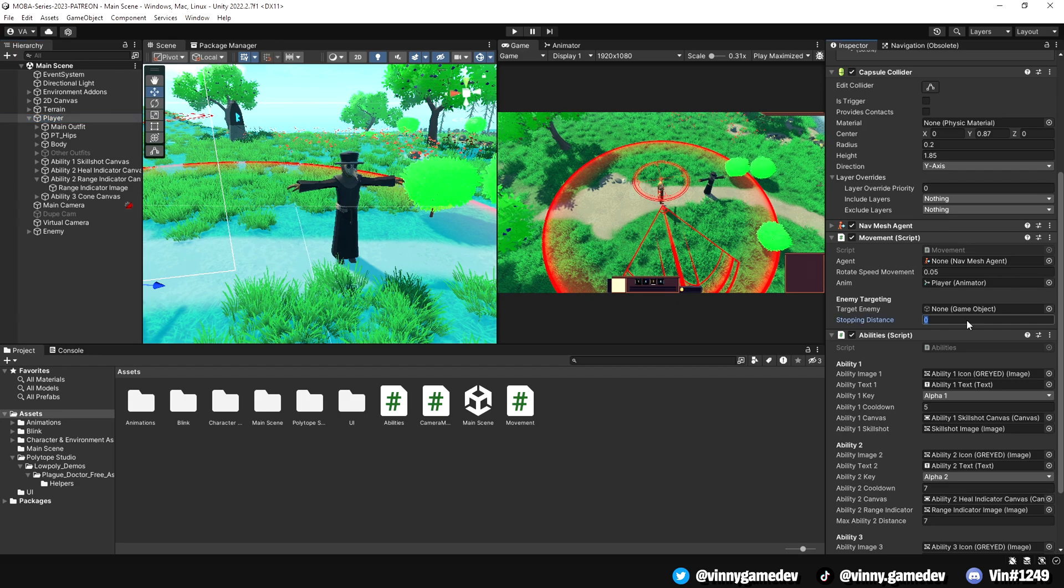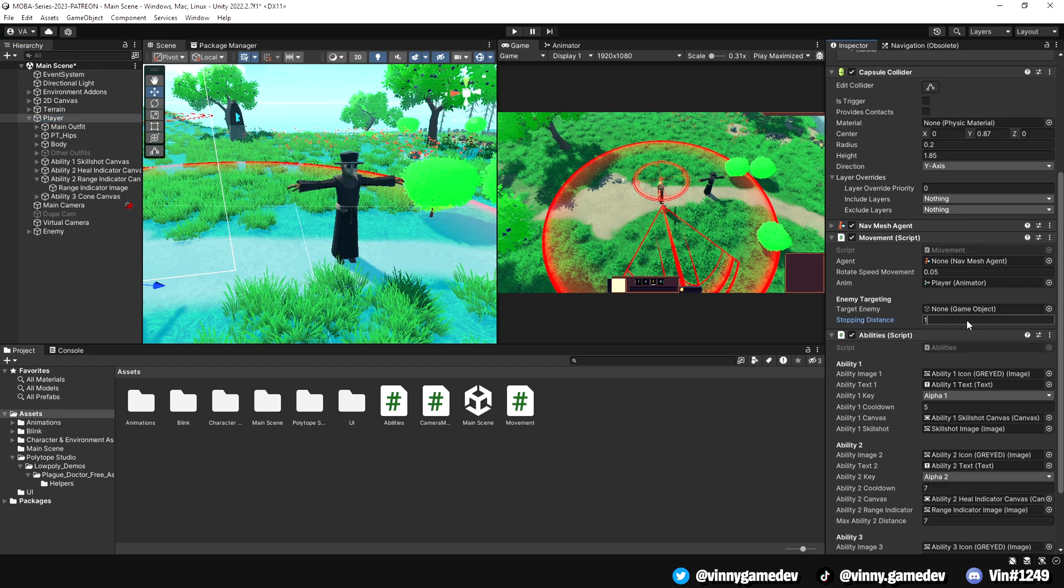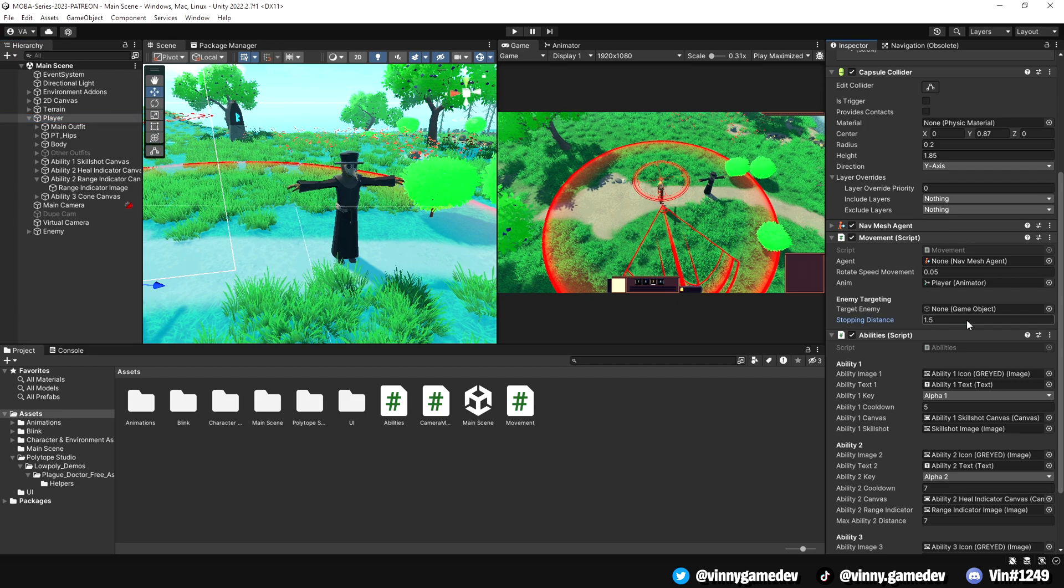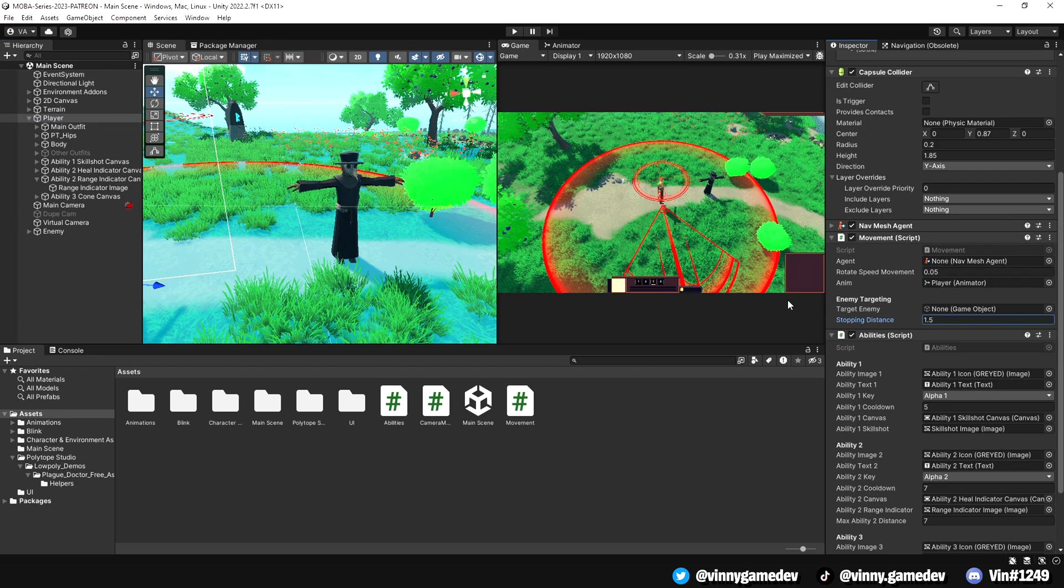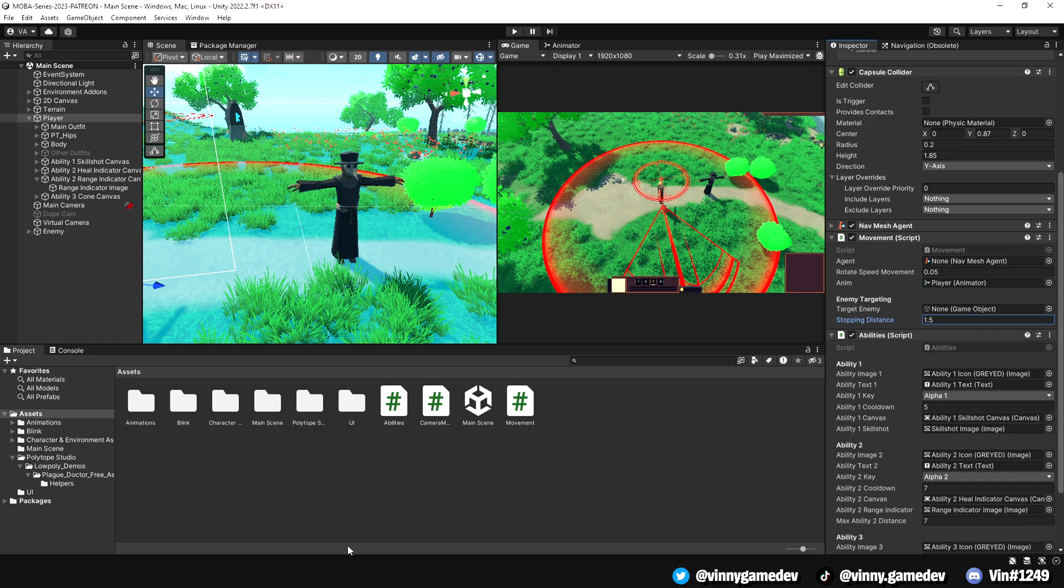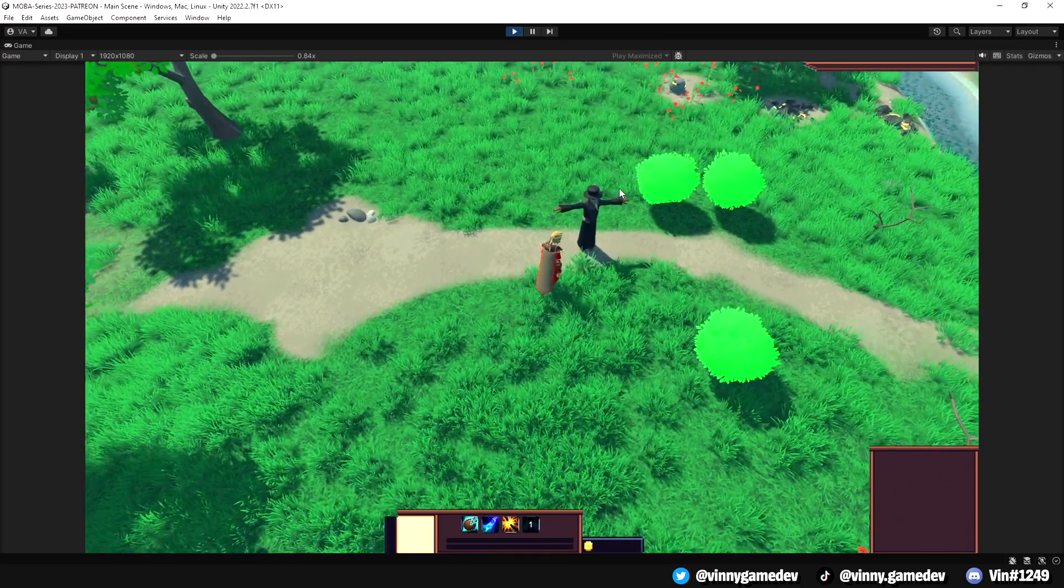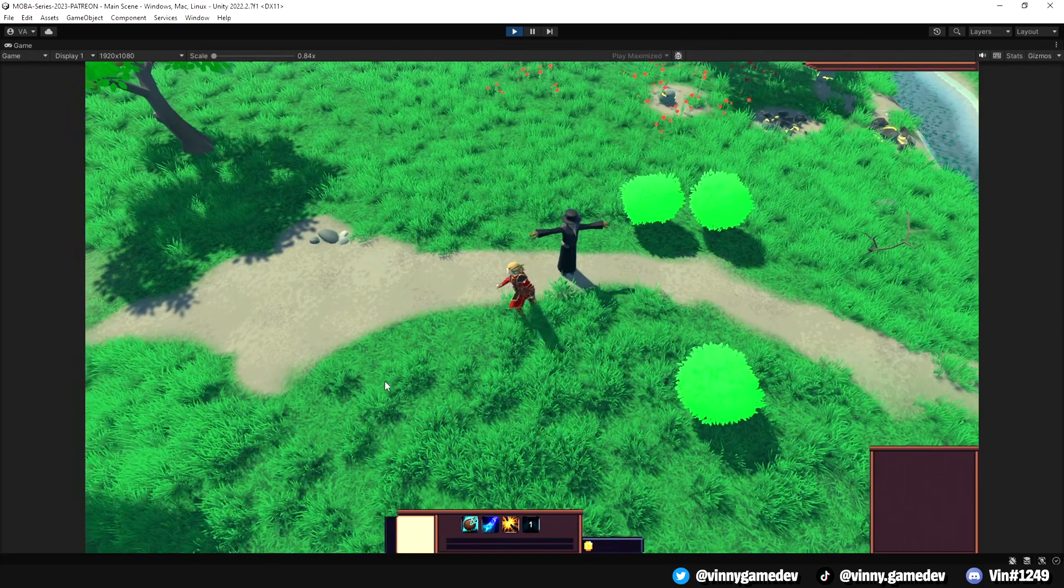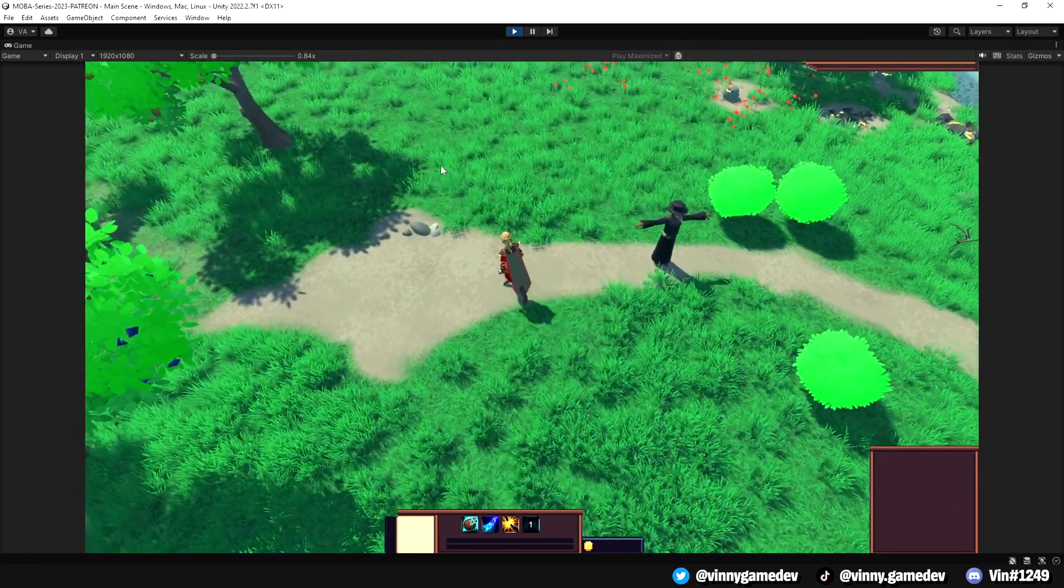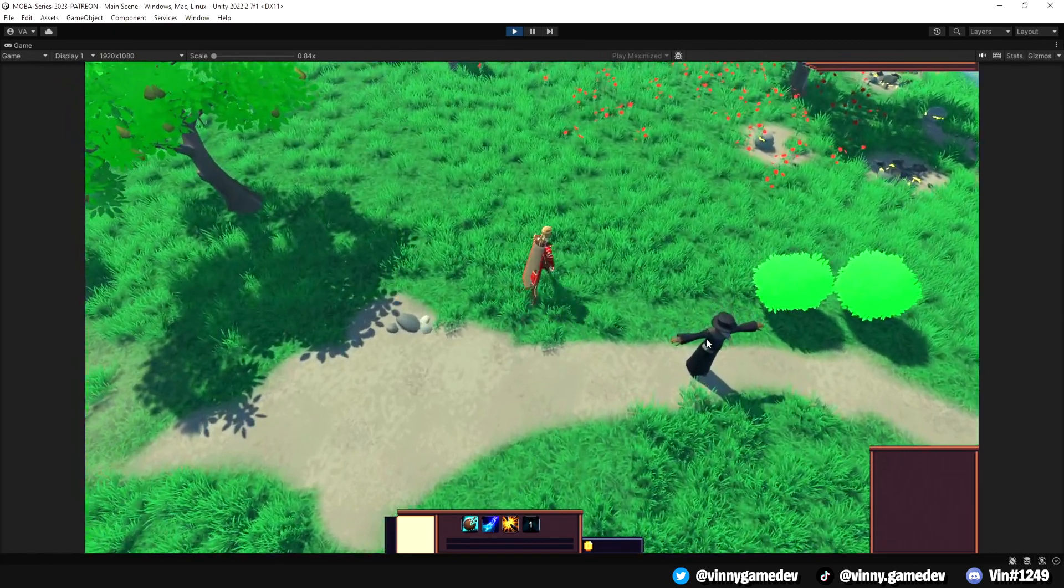In Unity, we will set the stopping distance to our inspector to 1.5, which I think is the best range for a melee attacker. When I press play and click on the enemy, the player will run towards the enemy's position and rotate quickly.